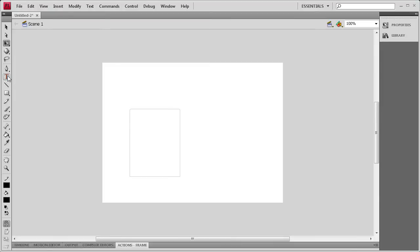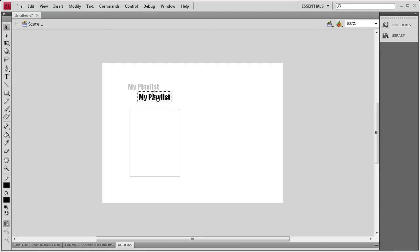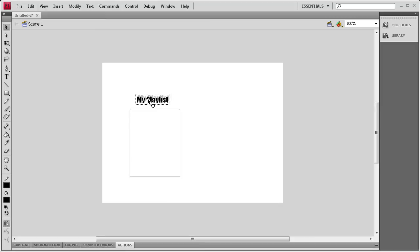And then I'm going to grab my text tool, and let's say for today's tutorial we're going to be creating a playlist. So I'm just going to say my playlist. And inside of this component are going to be all the songs that we're going to have in the playlist.